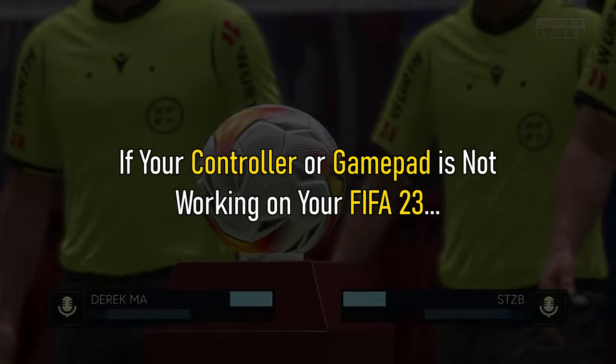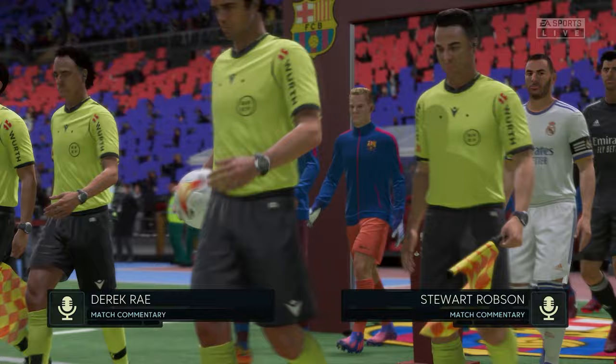If your controller or gamepad is not working on your FIFA 23, then we know how to fix it. Watch this video till the end and learn how to solve this problem.